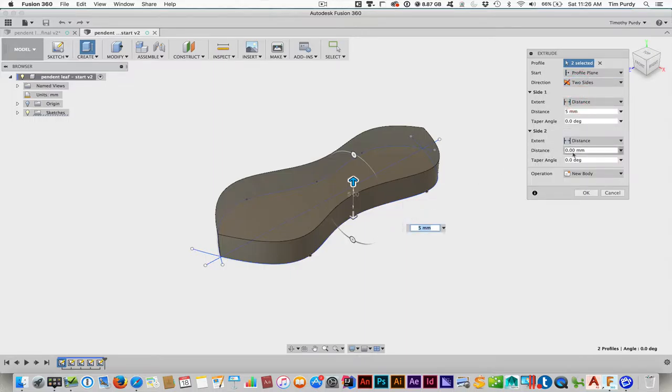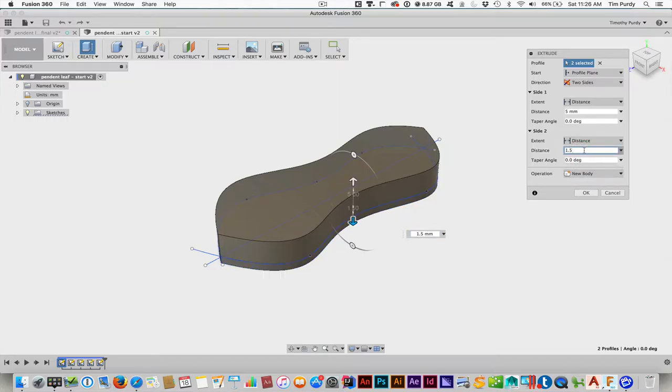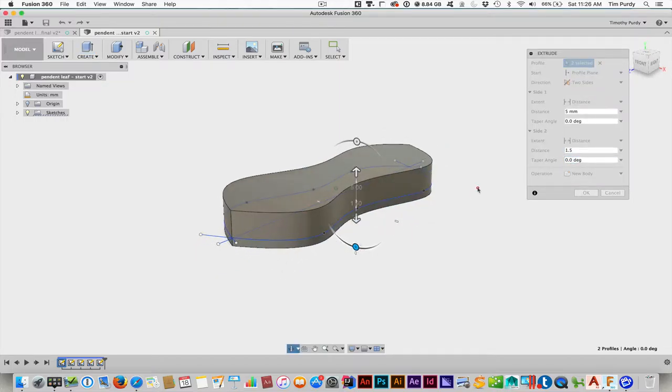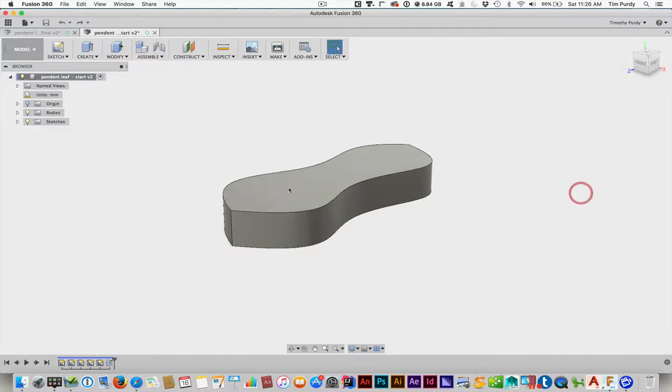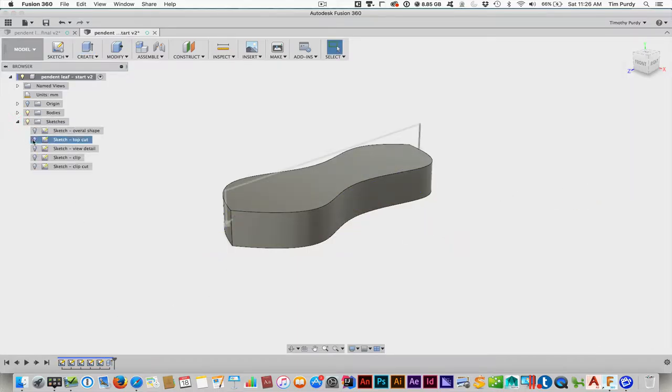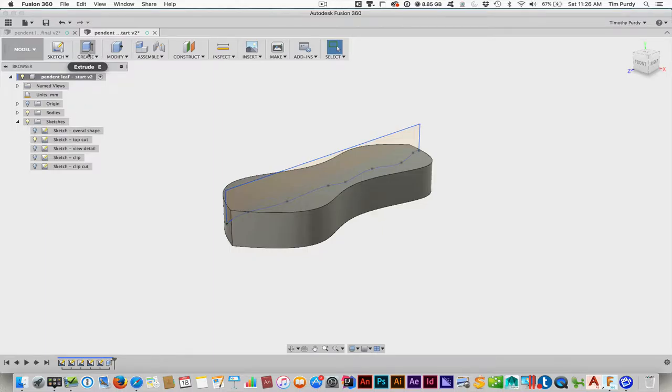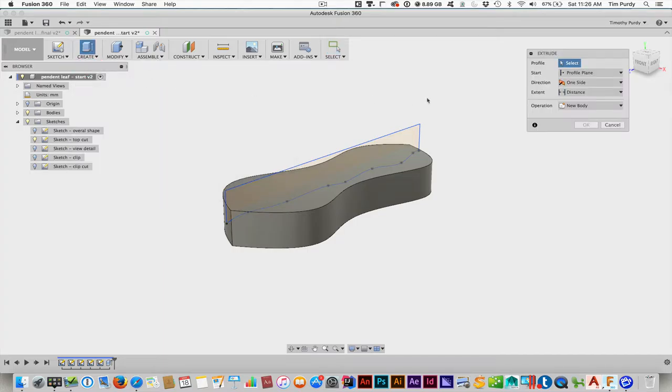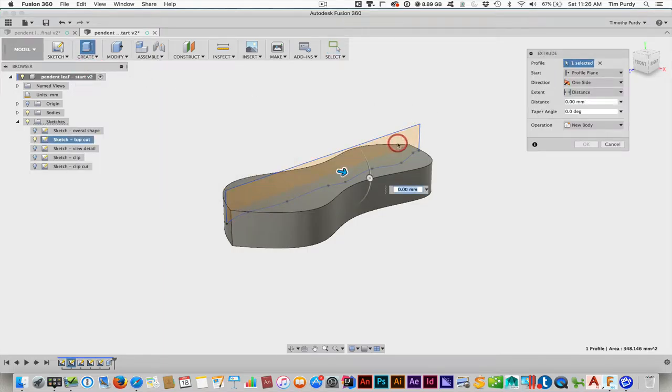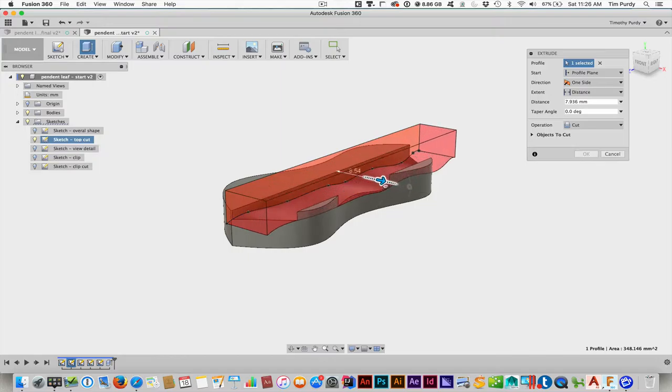First off is using the extrude tool. Make sure you select both profile shapes there on that sketch. Distance up is going to be 5 millimeters. And then we're going to also do the two-sided, so that we can actually go down as well. And that will be 1.5 millimeters. Okay, so that kind of completes that basic shape there.